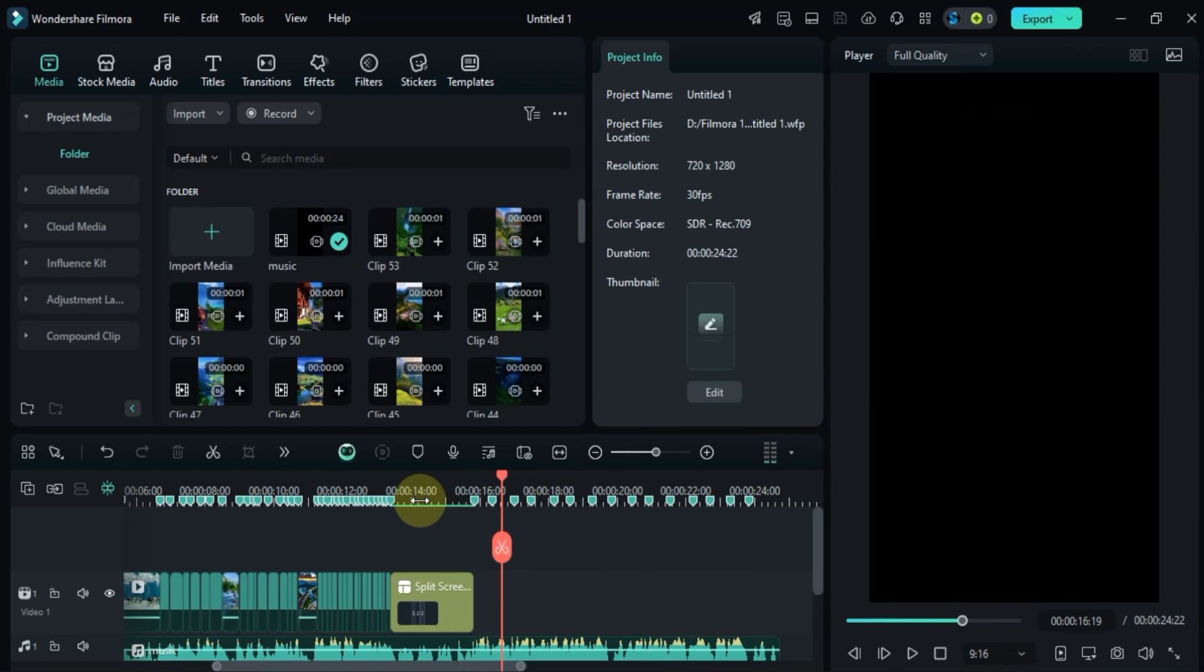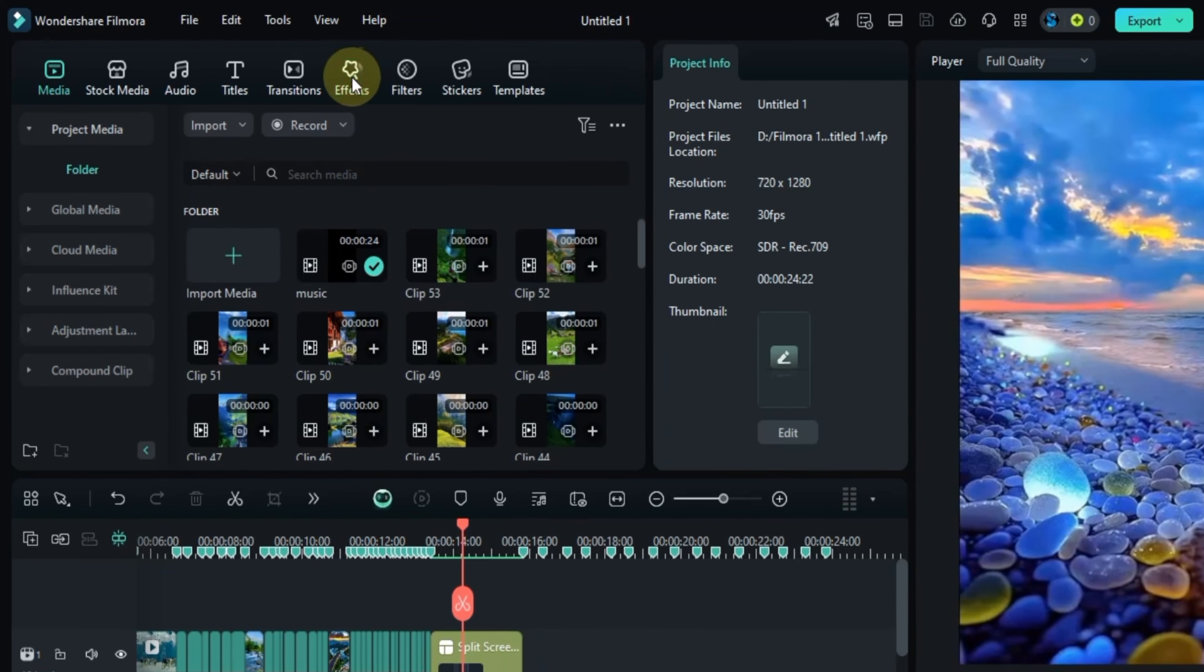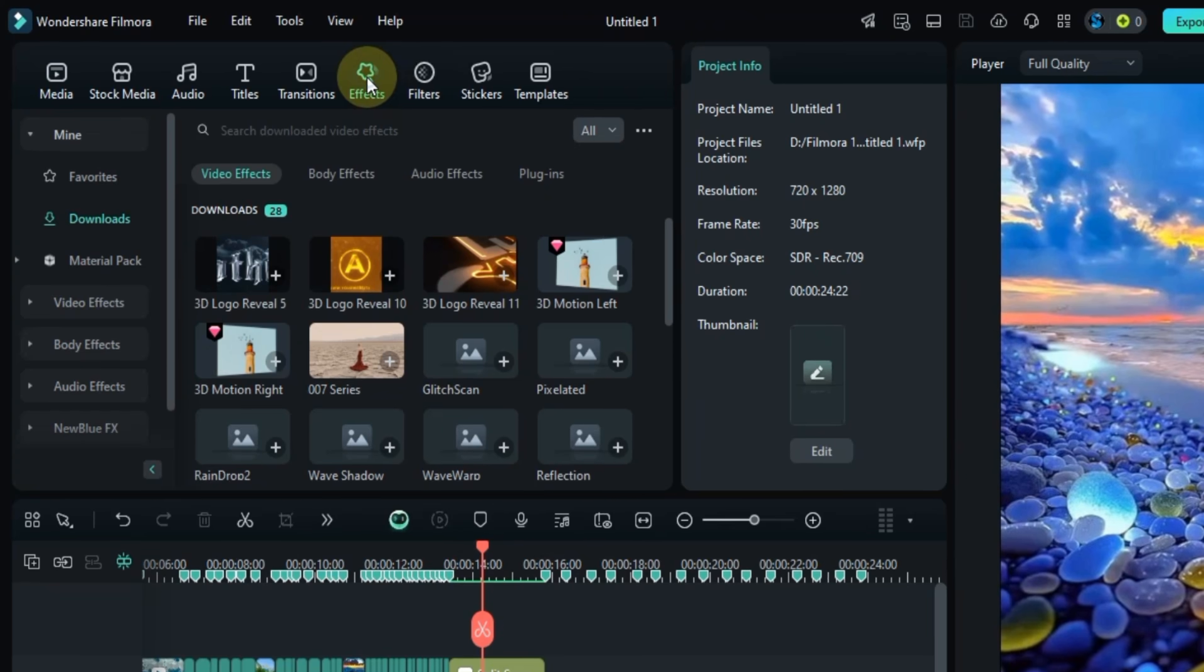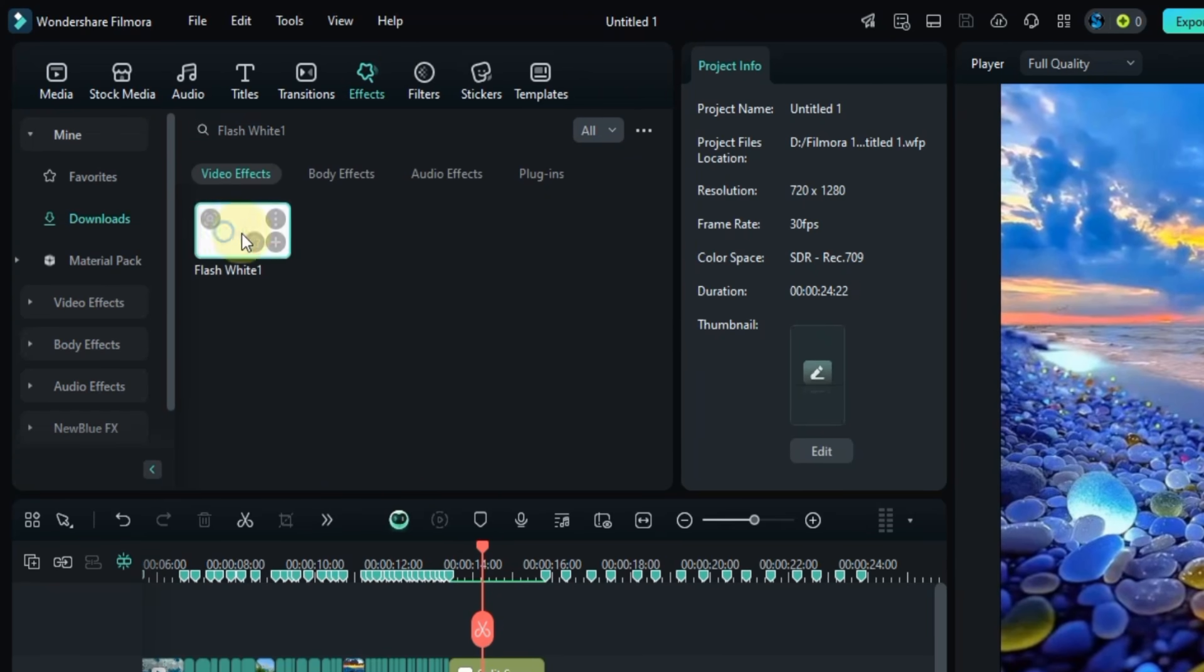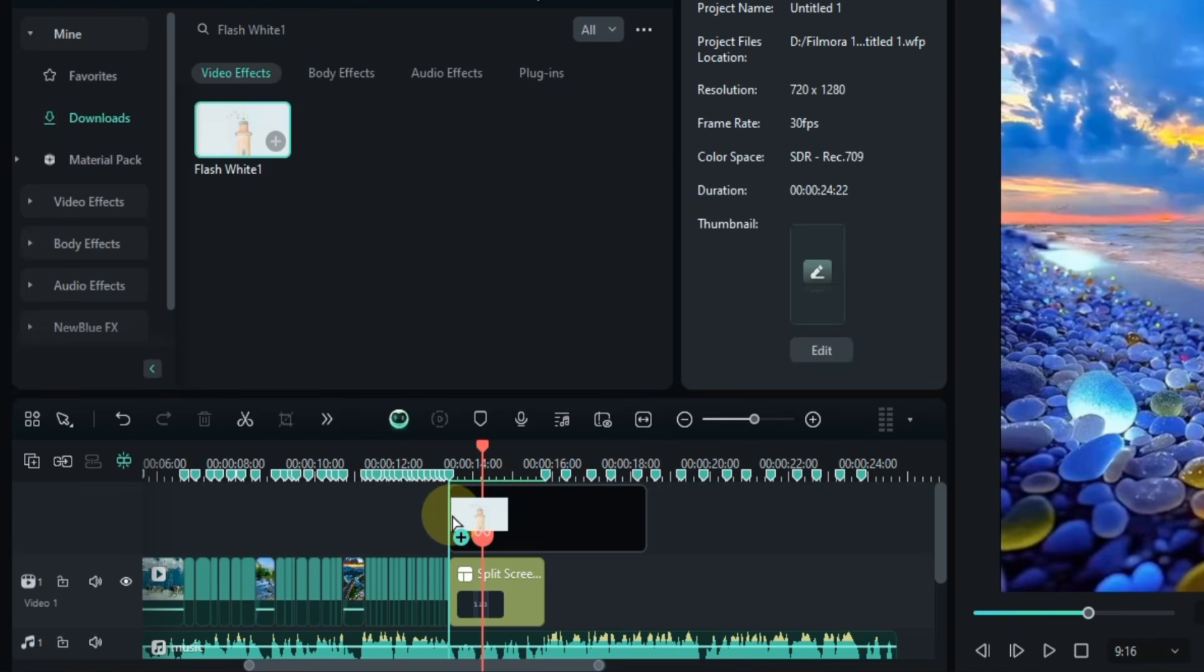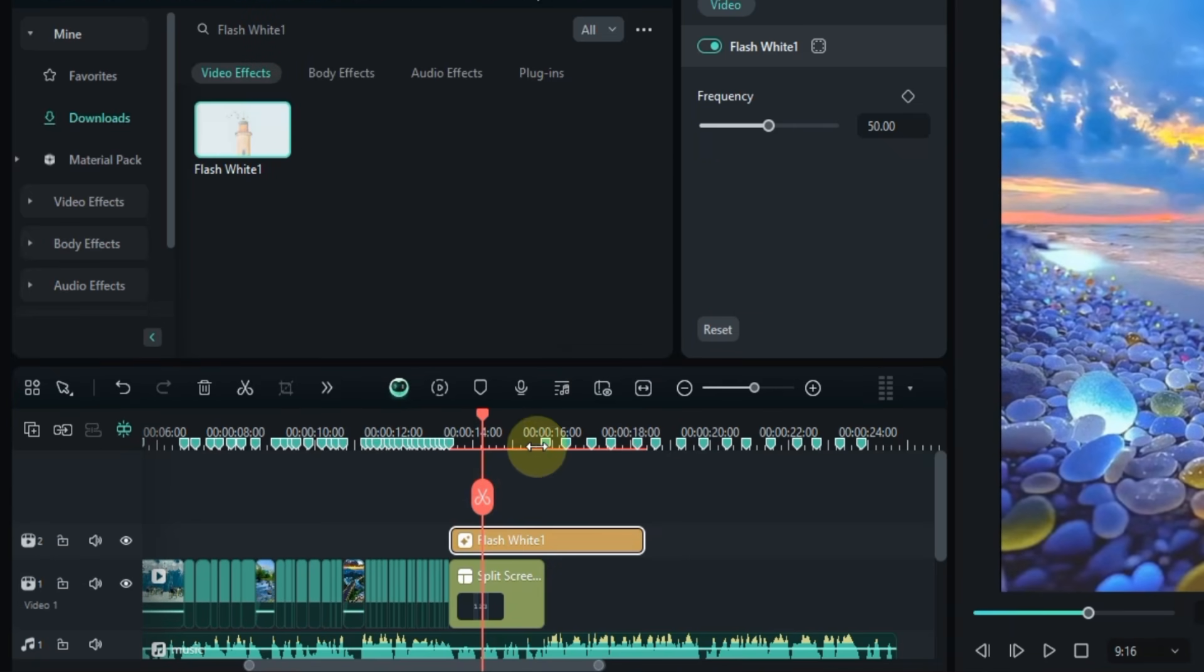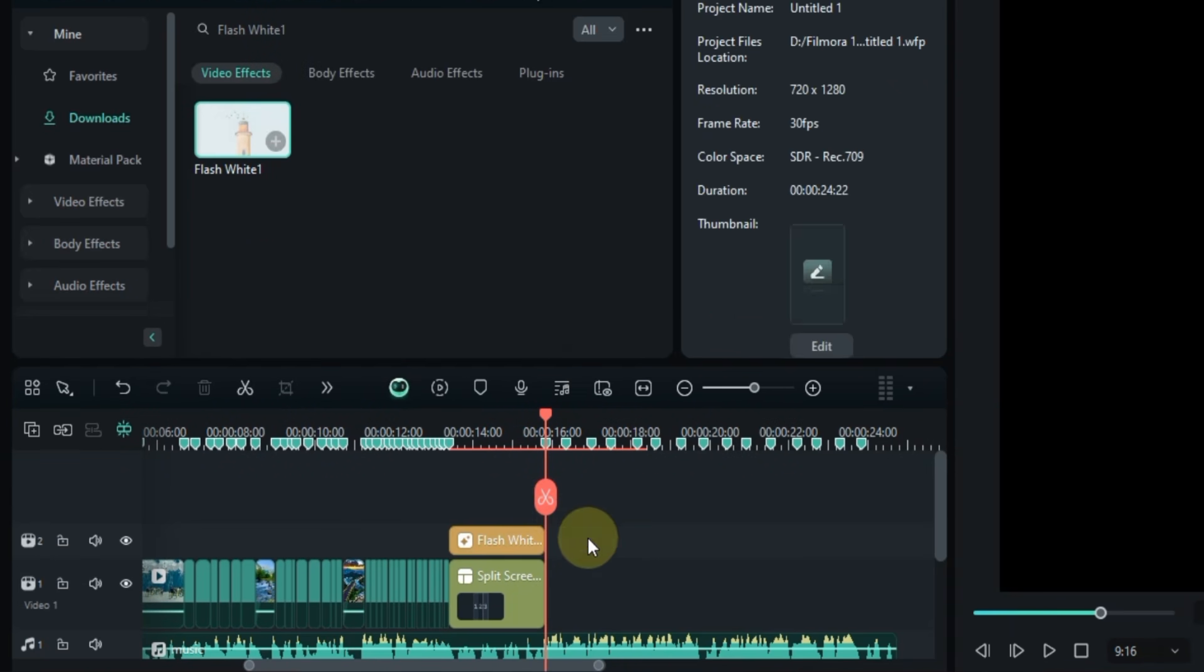Next we need to add an effect to the split screen. Head over to the effects tab, click on it, and search for the flash white one effect. Drag and drop it onto the track above the split screen. Don't forget to trim any extra part of the effect that's not needed.